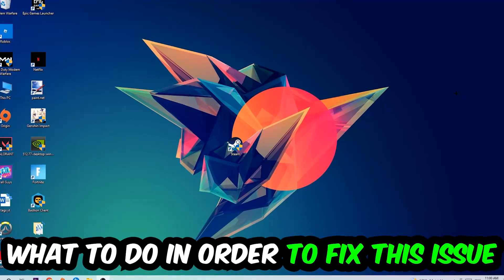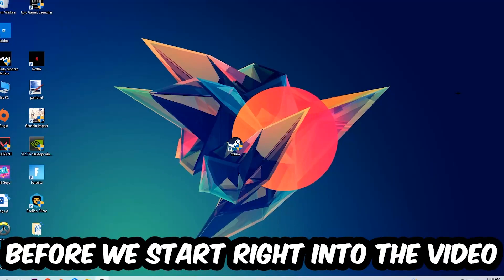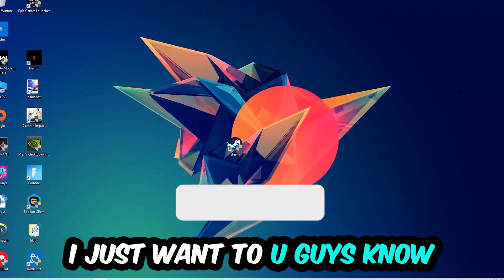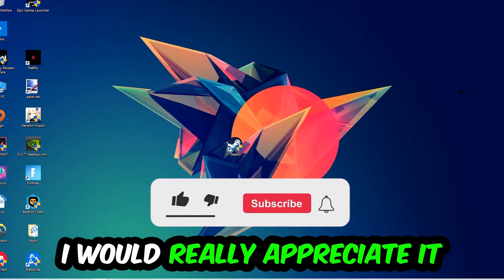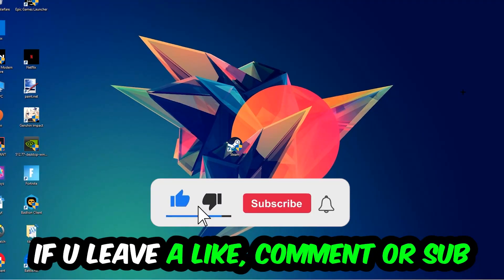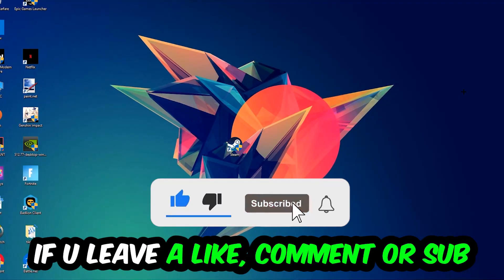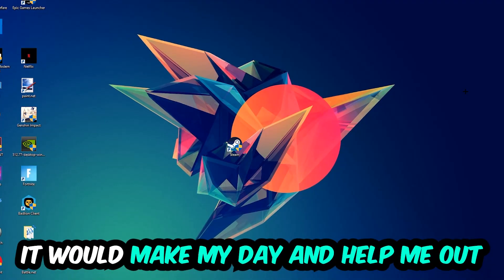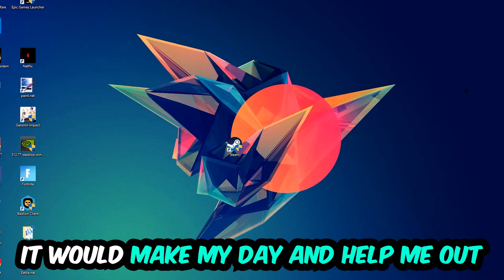Before we start, I just want to let you guys know that I would really appreciate it if you would just leave a like, a comment, or a subscription on my YouTube channel. It would really make my day and help me out as a little YouTuber as I am.